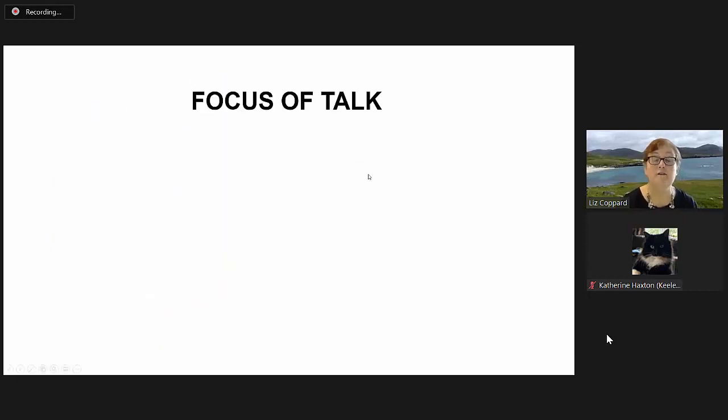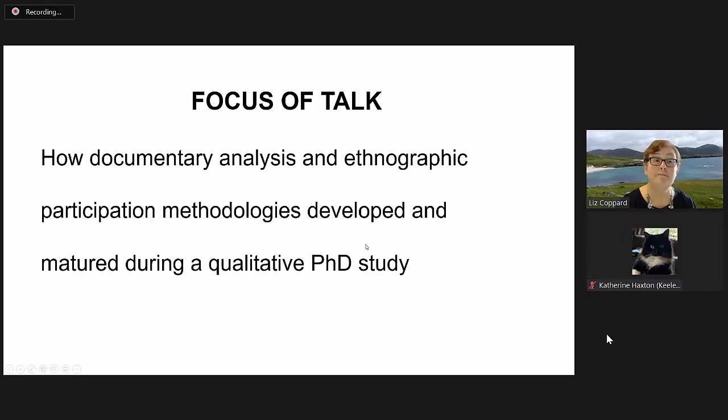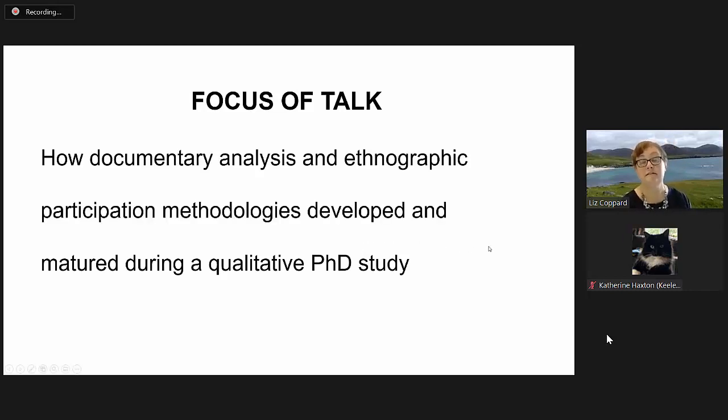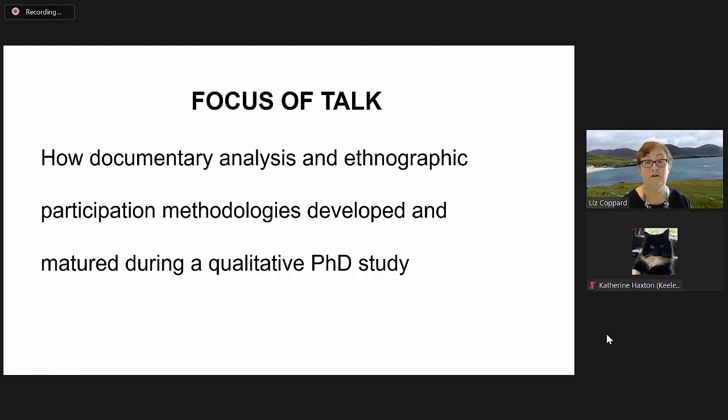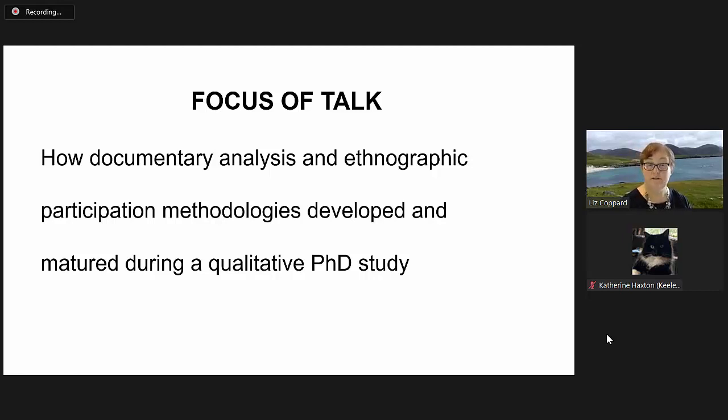I taught science in secondary schools in England for 25 years. The focus of my talk is how documentary analysis and ethnographic participation methodologies developed and matured during a qualitative PhD study.